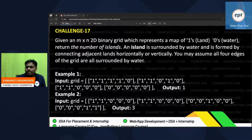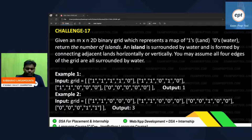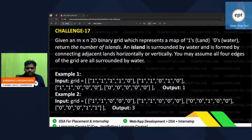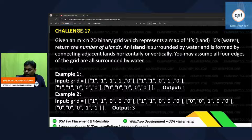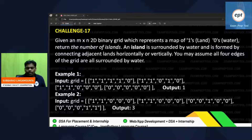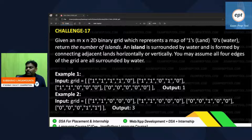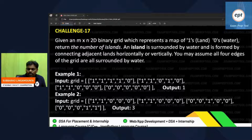Hello everyone, I hope you are enjoying the DSA 30-days challenge. This is challenge number 17 — we have to find out the number of islands. The island definition: an island is surrounded by water and is formed by connecting adjacent lands horizontally or vertically. All four edges of the grid are surrounded by water. In a matrix, one means land and zero means water.